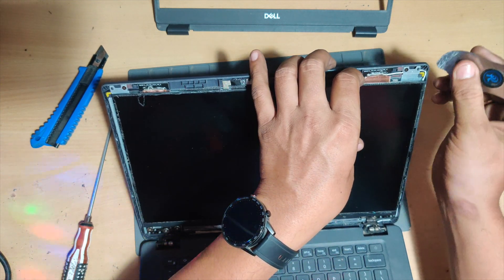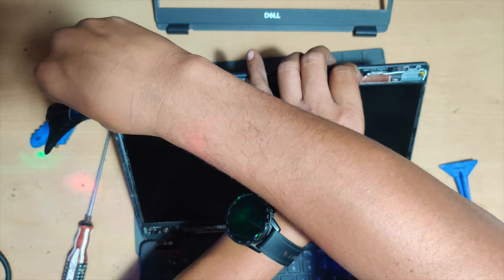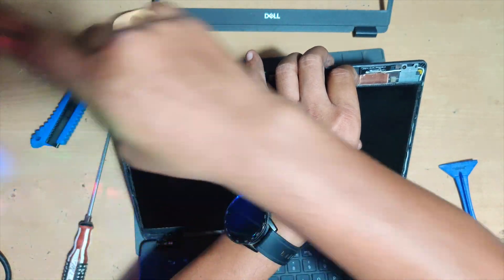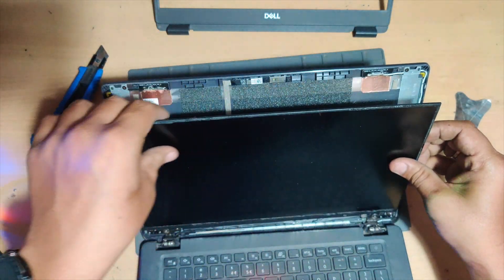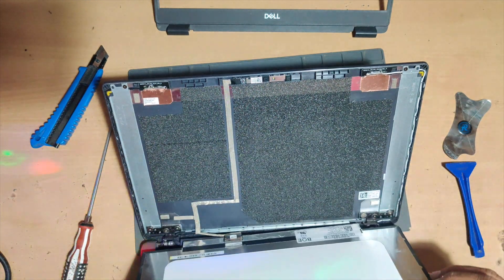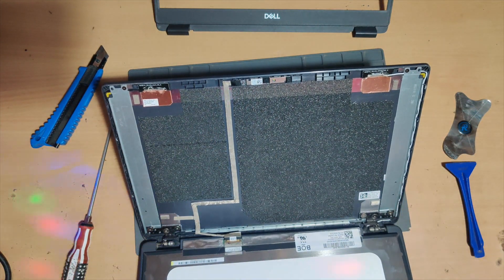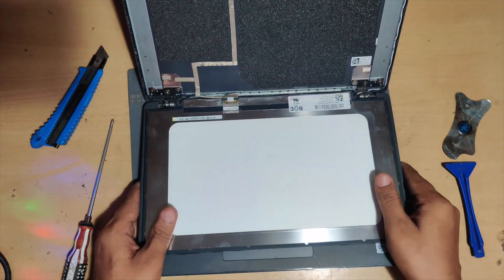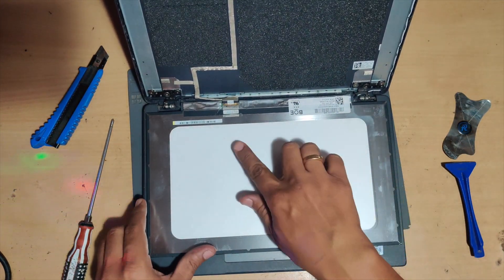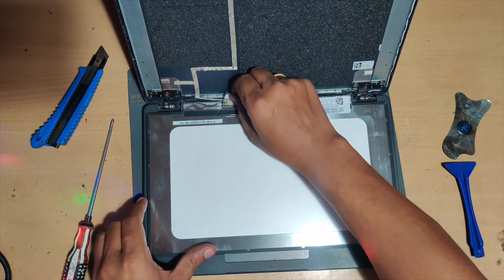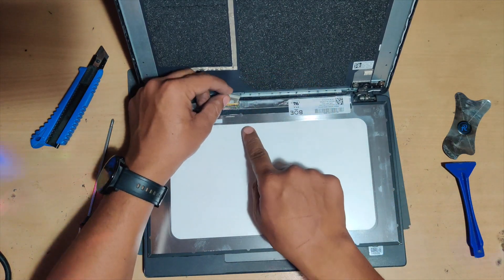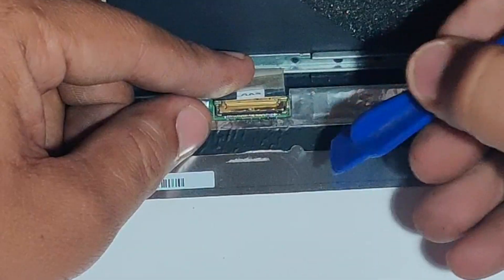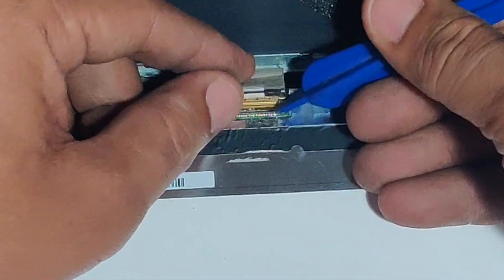The display should come out easily. You can clearly see there are no notches, no bezel in this. Now we'll just unlock the lock which is there for the display by using the pry tool and unlock this.